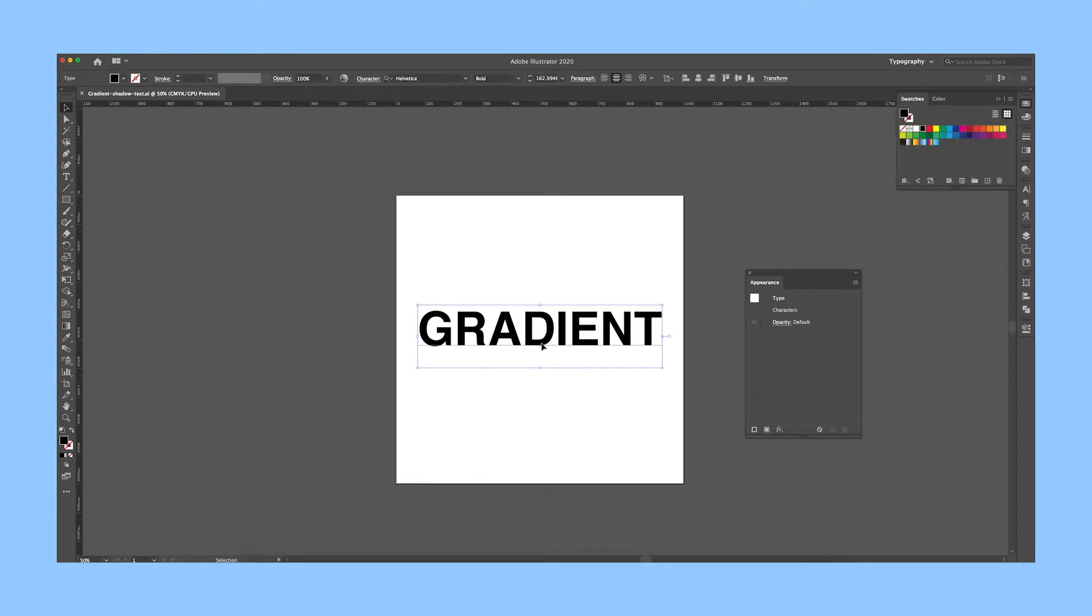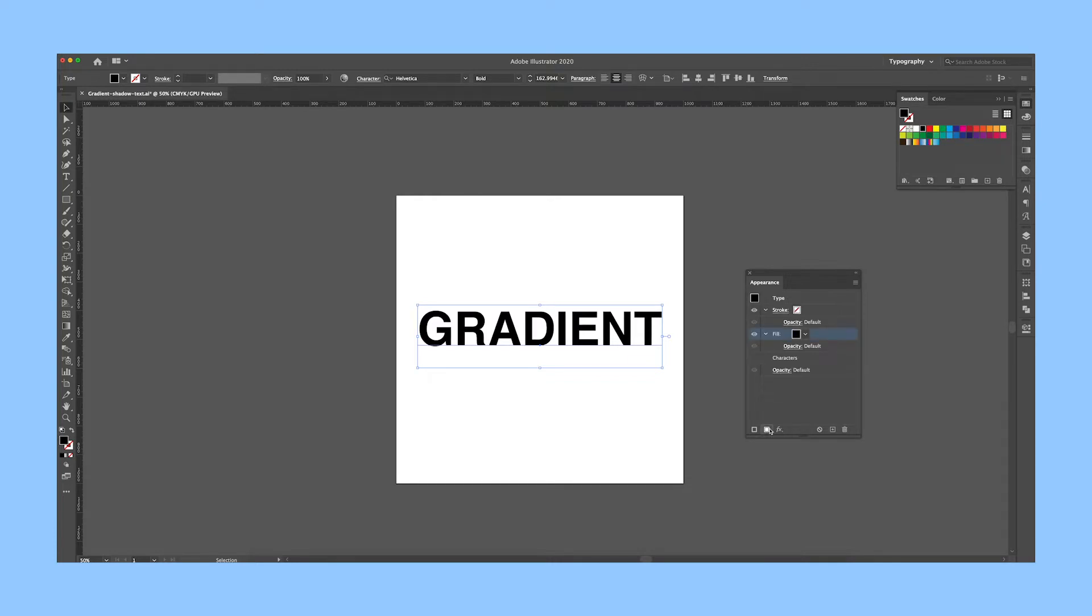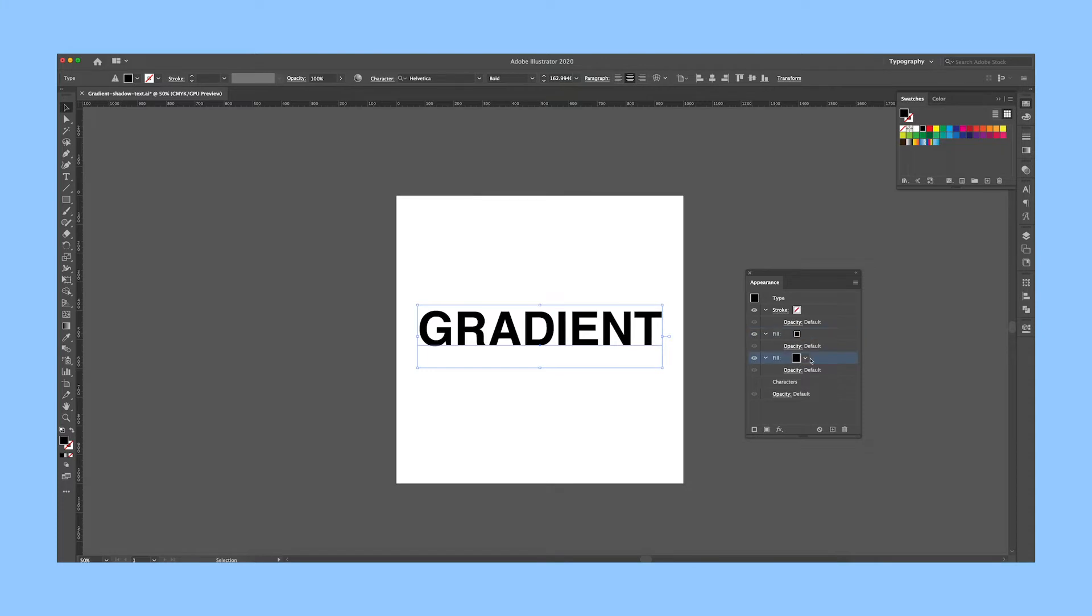You'll want to add two new fills. Click on the filled square to the left of the FX icon. The first fill will be the color of your text, and the second one will be whatever color or gradient you want to use for the shadow.